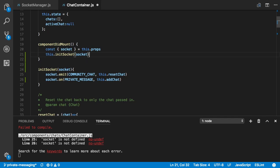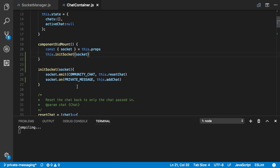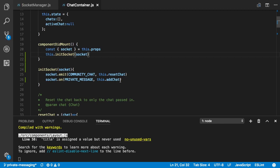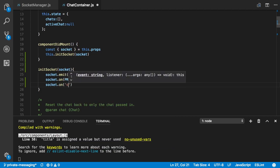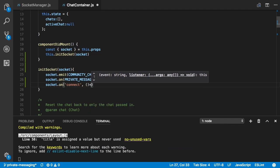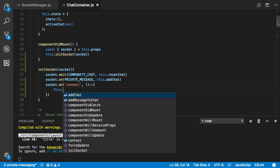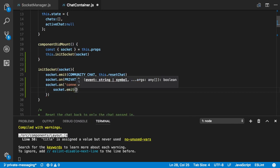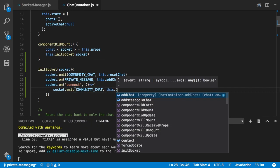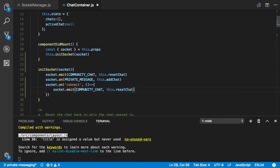Last but not least we say socket.on('connect') — a socket.io event — and inside there we call socket.emit for community chat again, and then this.resetChat to reset the whole chat if someone disconnects.